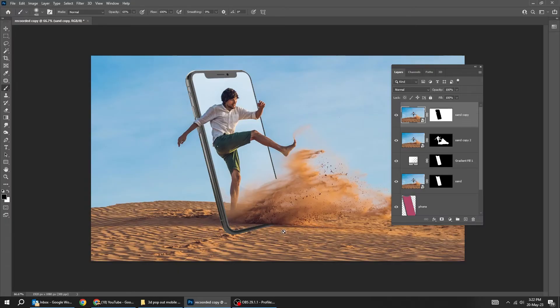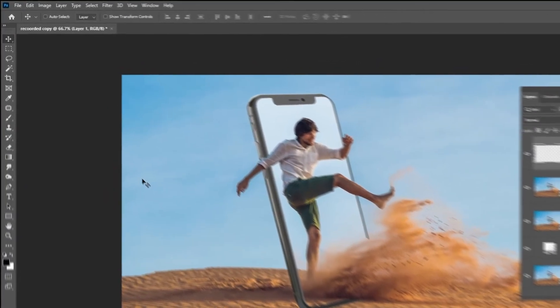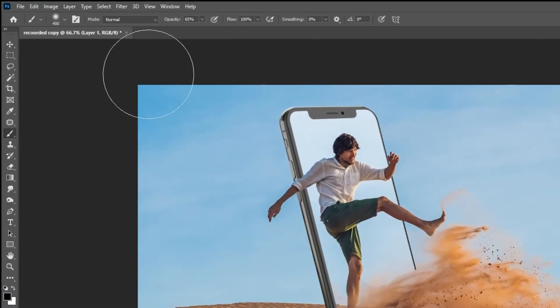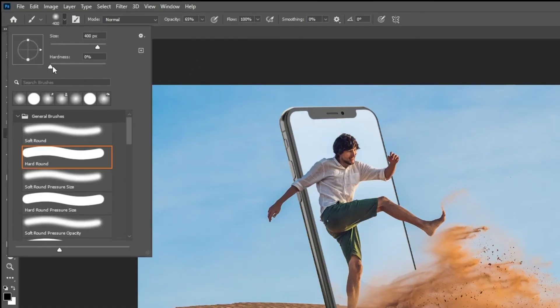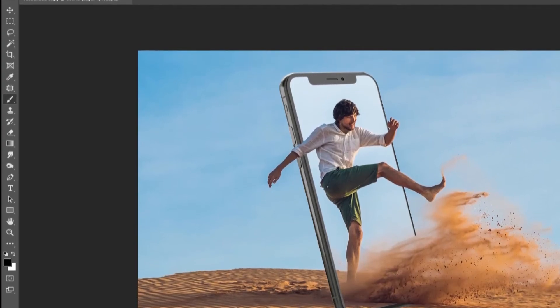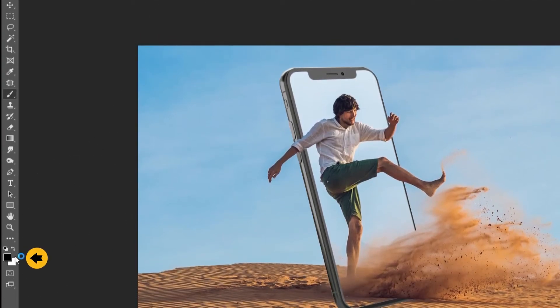Now let's add a shadow here. Create a new layer on top of the layers. Choose the brush tool. Set the hardness to 0%. Reduce the opacity to around 65%. Set the foreground color to black.